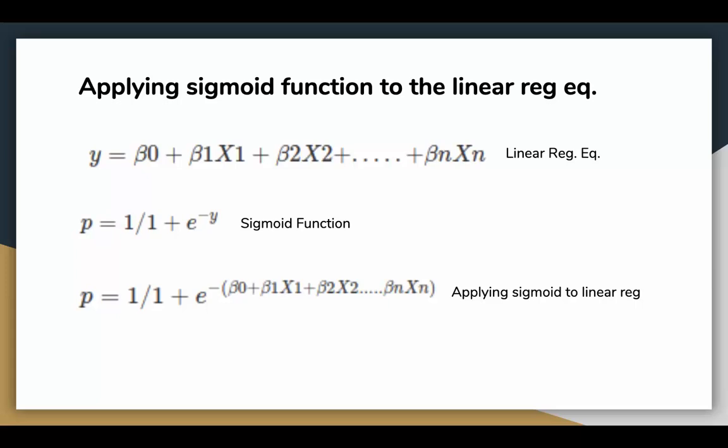Now let's modify the linear regression equation we had seen in the previous video for logistic regression. We apply something called a sigmoid function on the linear regression equation. Let's see what the sigmoid function is.